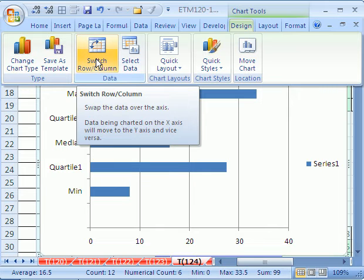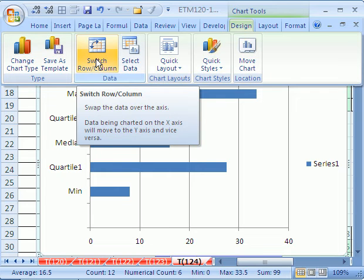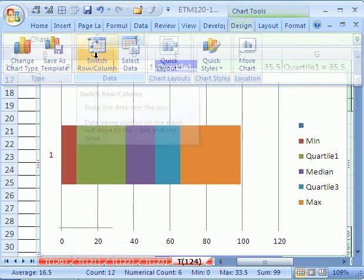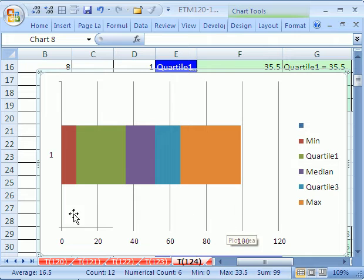In 2003, you have to go to step two of the chart wizard and click switch. And there it is. That was a cool trick.